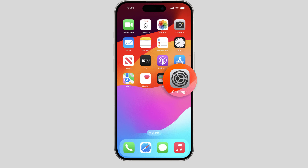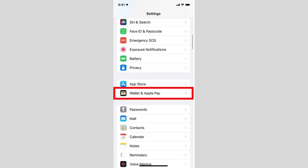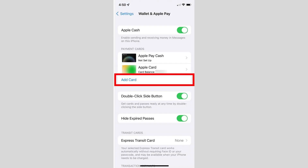The first thing you need to do is open the Settings app on your iPhone. Once you're in Settings, scroll down until you find Wallet & Apple Pay and tap on it. Inside this menu, you'll see all the cards currently linked to your Apple Wallet, including any Transit cards you've added. To add a new card, tap on Add Card.